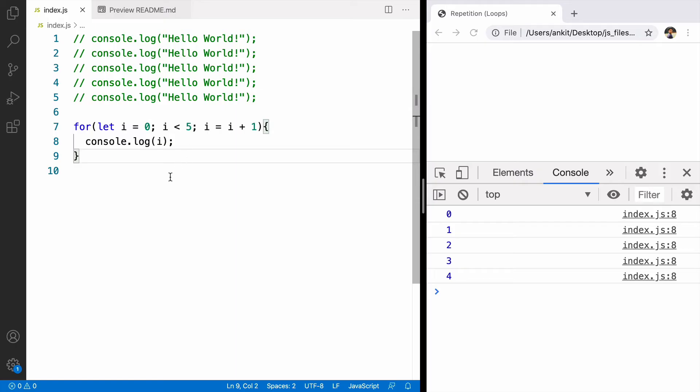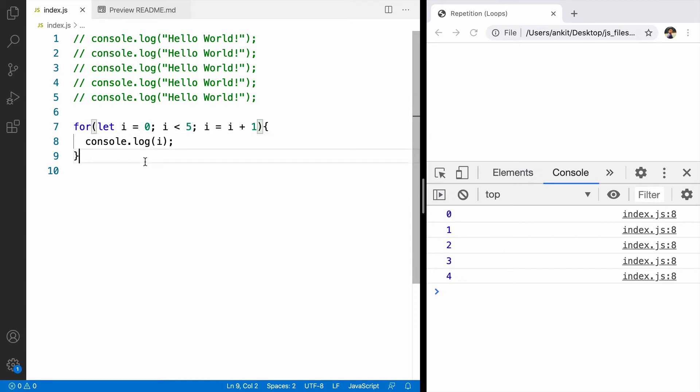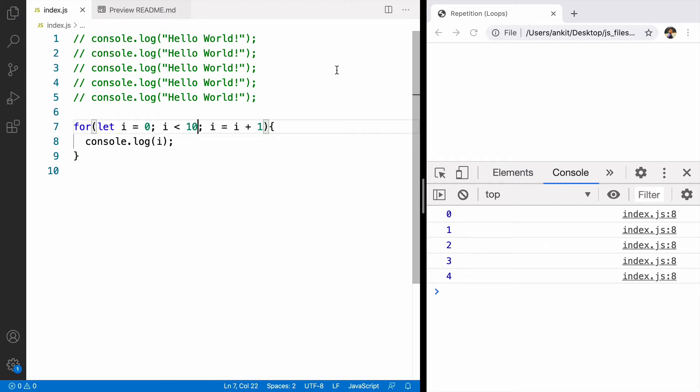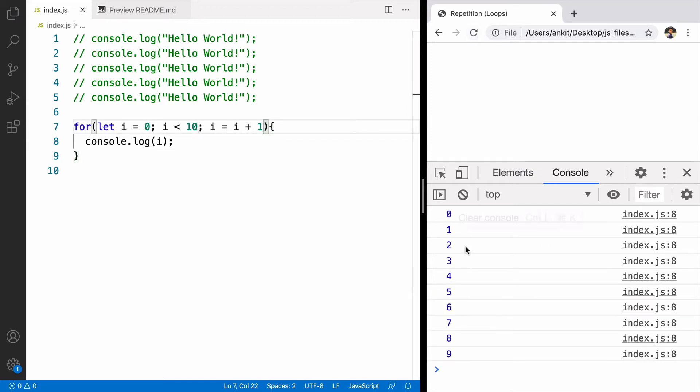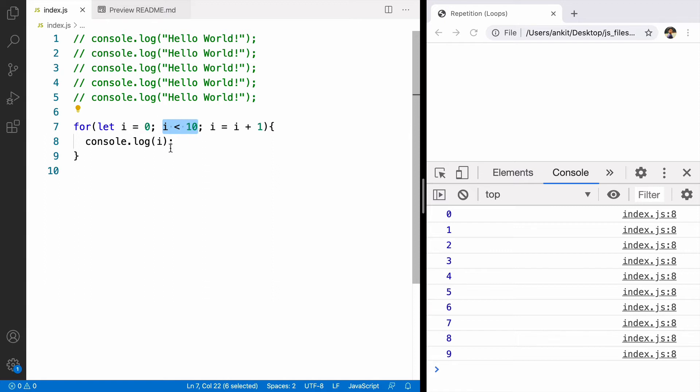Now what if we want to print from 0 to 10. What will happen if I change the value from 5 to 10. We can see the output will be 0 to 9. The reason is only when the value of i is 10, this condition becomes false and loop breaks.